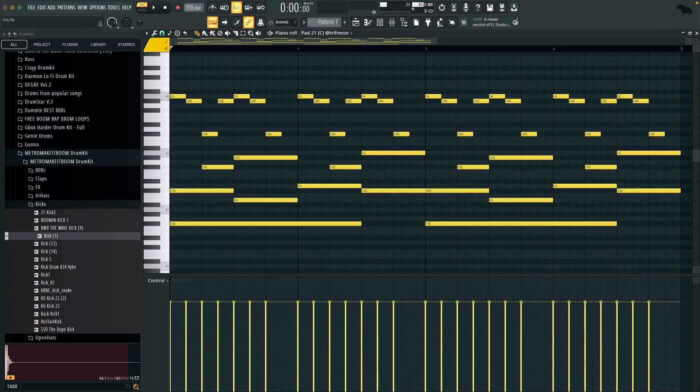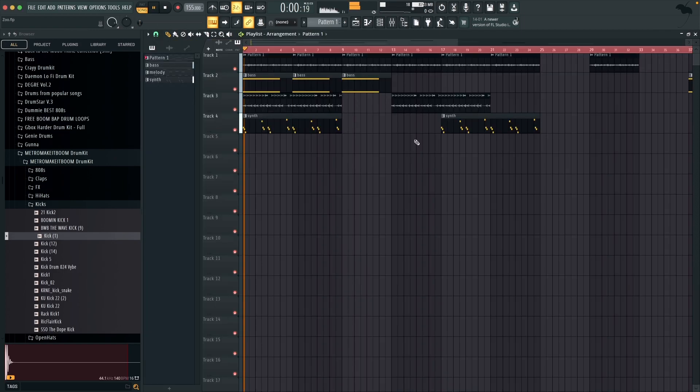Yo what's going on people, welcome back to the channel and today I'm going to be showing you guys how Southside makes hard beats in his signature style so let's get into it. Alright so to start off with I'm just going to show you guys the sample that I've made for the beat and then we're going to do some drums afterwards, so let's see the sample.